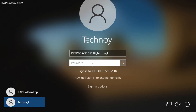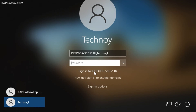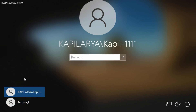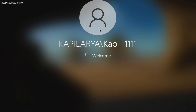After restarting your system, you'll be on the login screen. By default it takes you to the local machine login, but you need to select the domain user account for domain login. Select that account, type its password, and press Enter — we are now logging into the domain account we just added.